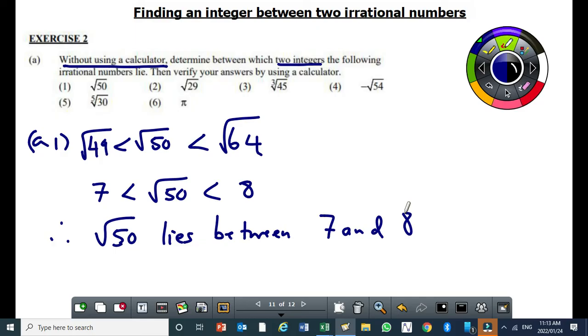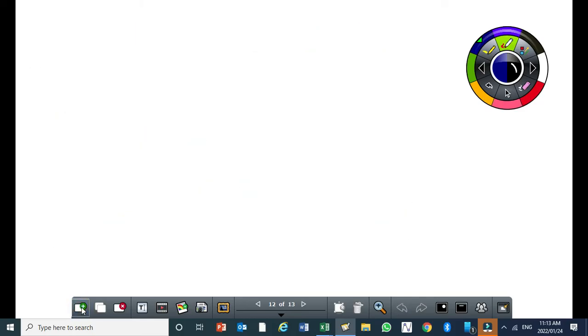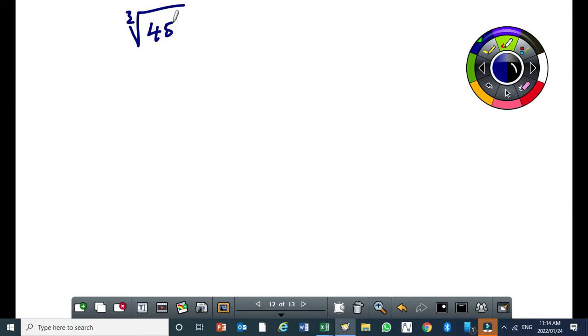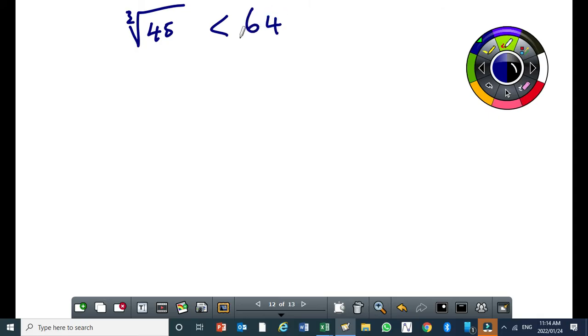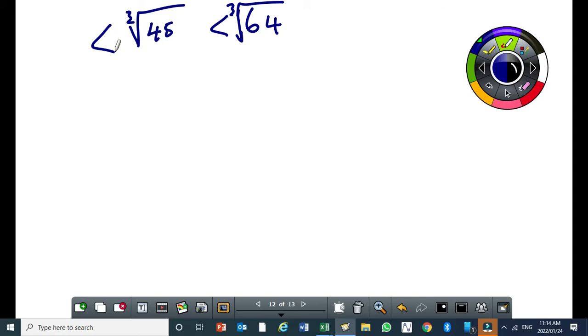That's the cube root of 45. So the cube root of 45, which perfect cube is close to 45 and is also greater than 45? 64. So we need to find the cube root of 64. Then, which perfect cube is close to 45 but is less than 45? 27.